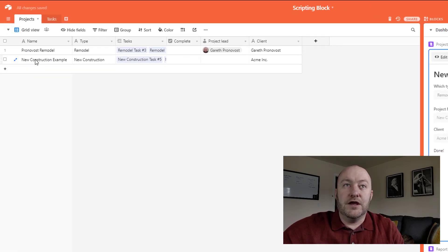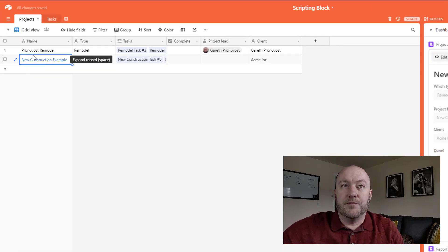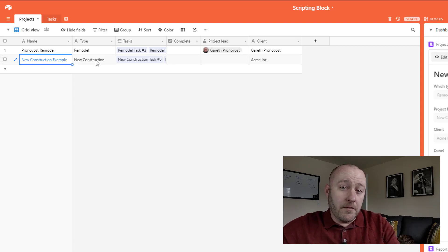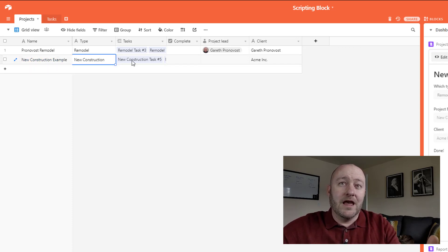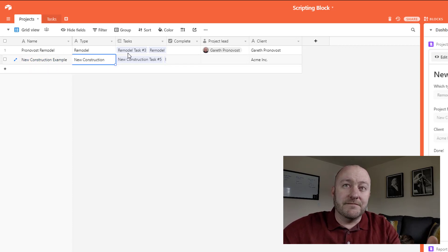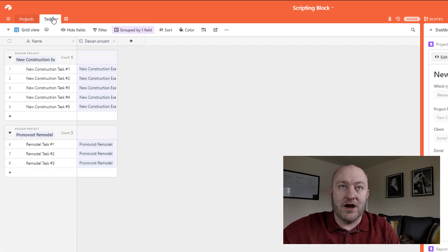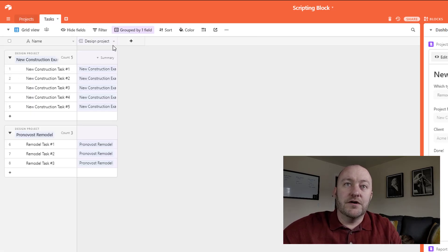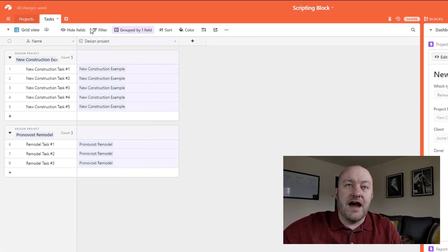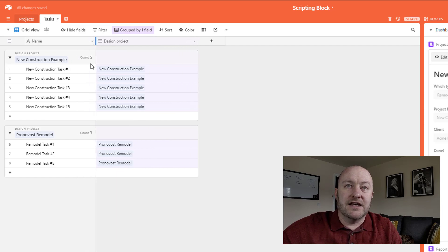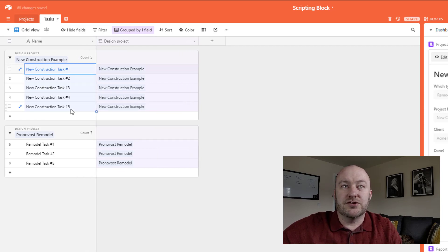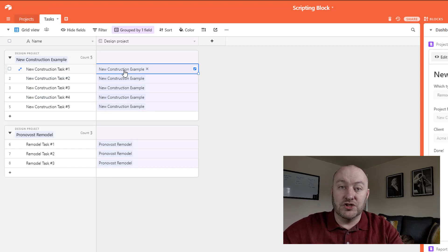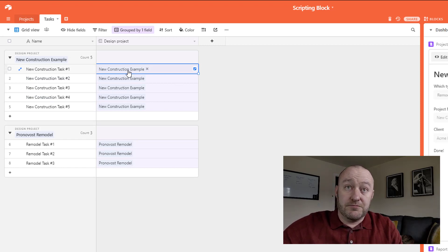Now it prompts me for the client. Let's say the client here is Acme incorporated. And once I do that, the scripting is now done. Now you see over here, if I flip over back to my projects, a new project has been created, but more importantly, new tasks have been created and assigned to that project. So if I flip into my tasks here, you can see that these new tasks were just created.